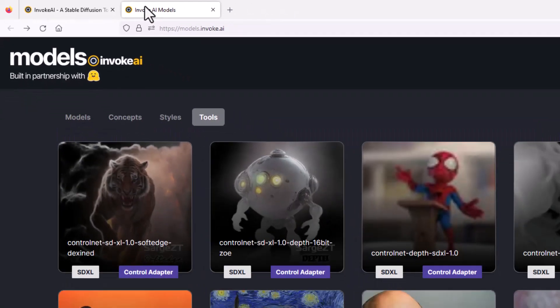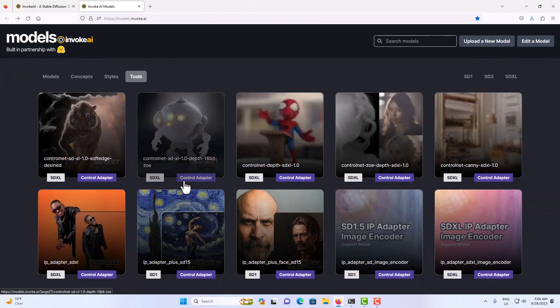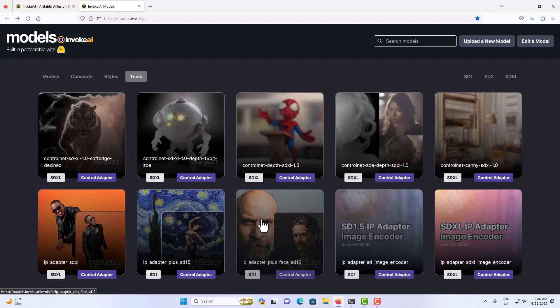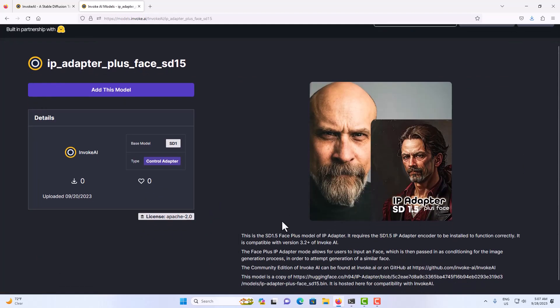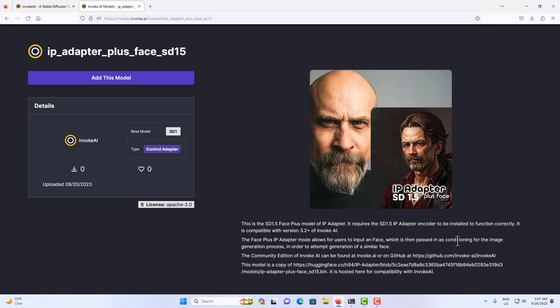So make sure that you download the encoder. For example, let's say I like this one here. It's the IP adapter plus face. If we click here it gives you a short description. The face plus IP adapter mode allows for users to input a face which is then passed in condition for the image to generate process in order to attempt to generate a similar face. Pretty much self-explanatory.